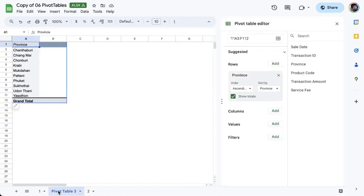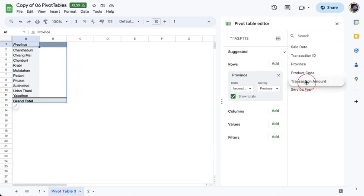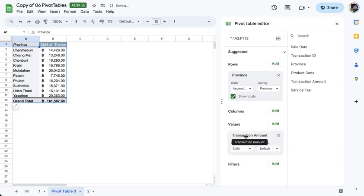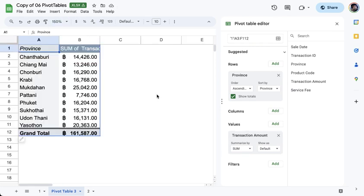And then, of course, any Pivot Table would be incomplete if you do not have numbers to present. So in this case, I'm going to bring in the transaction amount and drag it over to the values area. Because this is amount, they are best placed under the values area. And that's it. We are now done with our Pivot Table, at least on a basic level. We managed to create a summary report of all the transactions total compared per province.